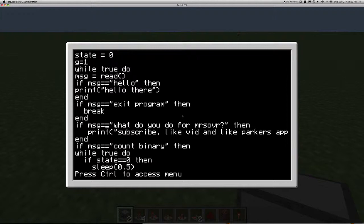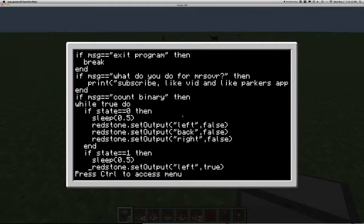If you put a command called break in a loop it will break that loop and continue on with the coding after the loop. So if I type 'exit program' it will literally exit this program because there's only one loop keeping it going. There are also commands like 'what do you do for Mr. Sovar' — subscribe, like video, all that stuff. 'Count binary' is what I just showed you, and it executes another loop within a loop. So if message equals 'count binary' then while true do this — there's another loop going over and over within another loop.